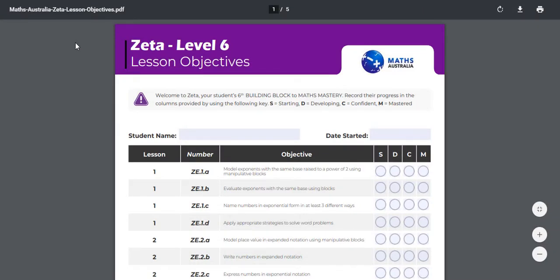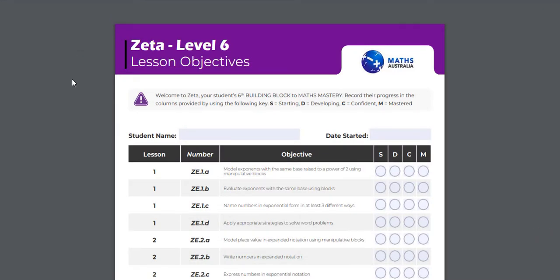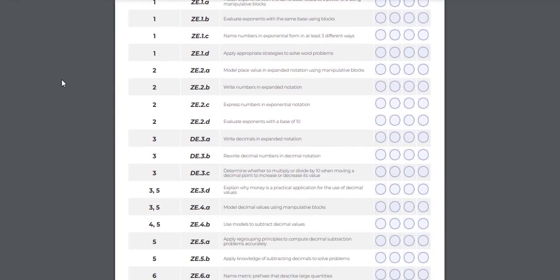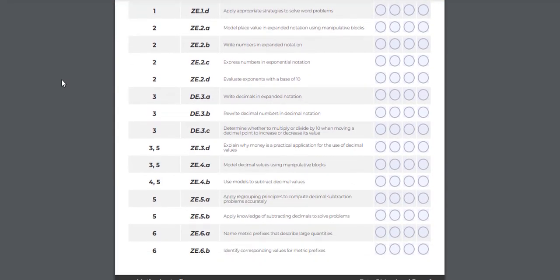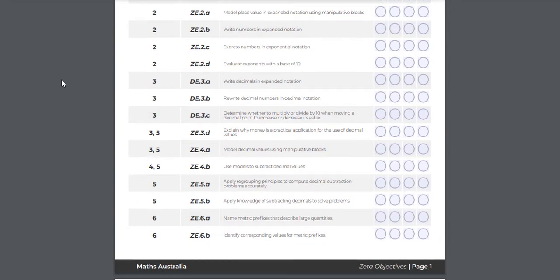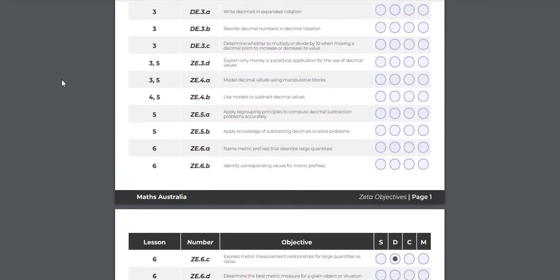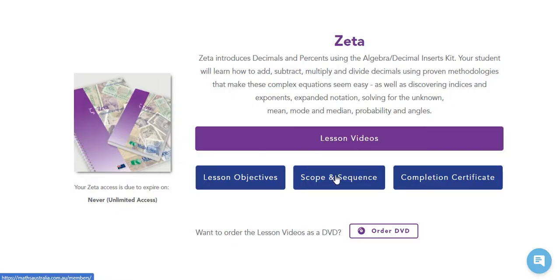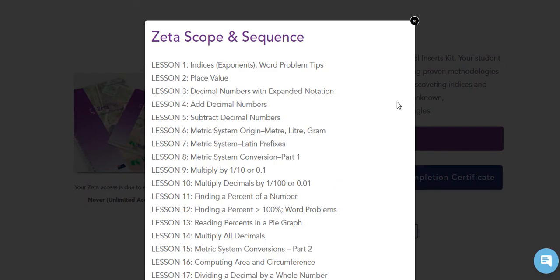Every level is laid out like this, so it's really easy to navigate. We also have lesson objectives and I really like this — I'm pretty sure this is new because I haven't seen it before. I can print this out and keep a really good record of where the kids are up to, and it's also a bit of a checklist, and we love checklists. The written objectives are pretty close to curriculum standards, so you could correlate them pretty easily if you need to for reporting — things like 'identify corresponding values for metric prefixes.'